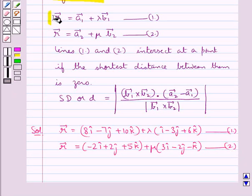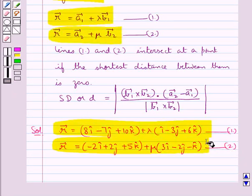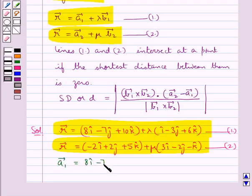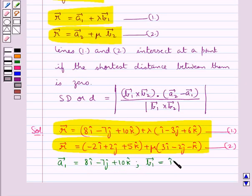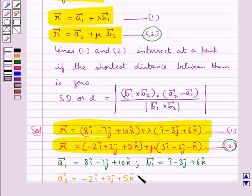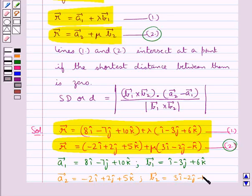When we compare these equations of line with the general form, comparing equation 1 we get vector a1 equal to 8i cap minus 7j cap plus 10k cap and vector b1 equal to i cap minus 3j cap plus 6k cap. Comparing equation 2 we get vector a2 equal to minus 2i cap plus 2j cap plus 5k cap and vector b2 equal to 3i cap minus 2j cap minus k cap.